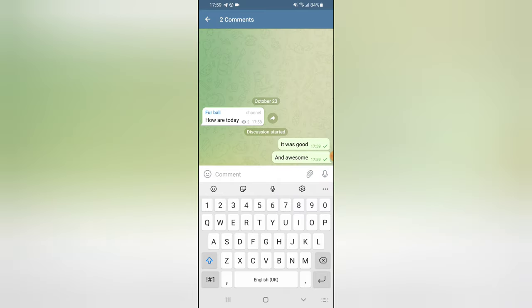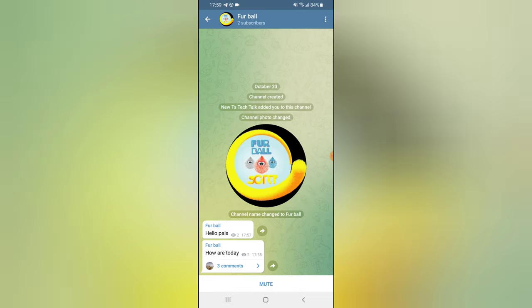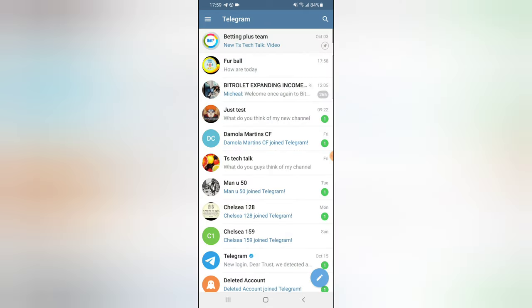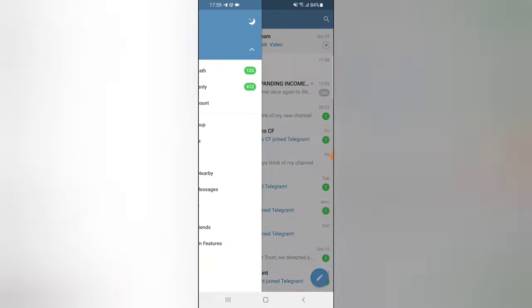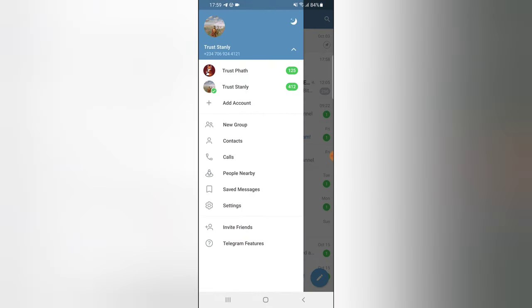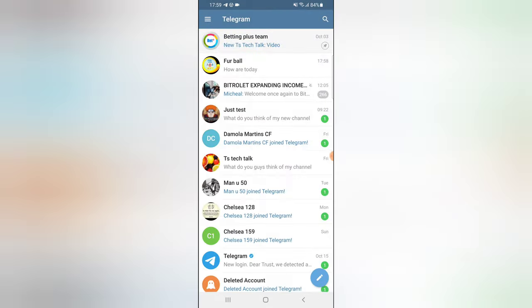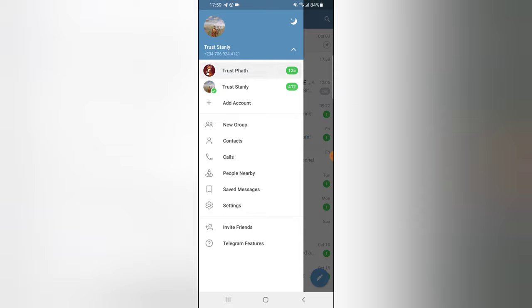So I left two messages right there. If I back out you can notice it says three comments. Now if I back out even more and go ahead and switch the account to the other account, which is the admin...